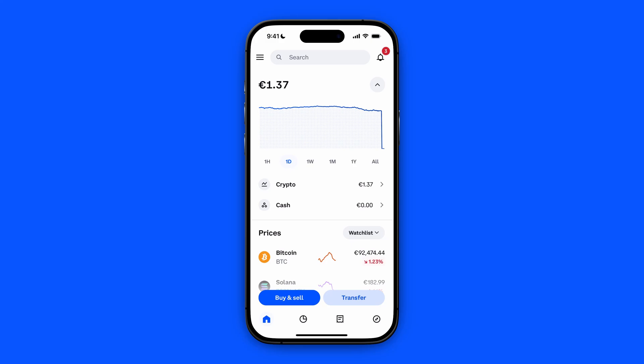In this video, I will show you how to transfer incompatible assets from your Coinbase wallet to Coinbase.